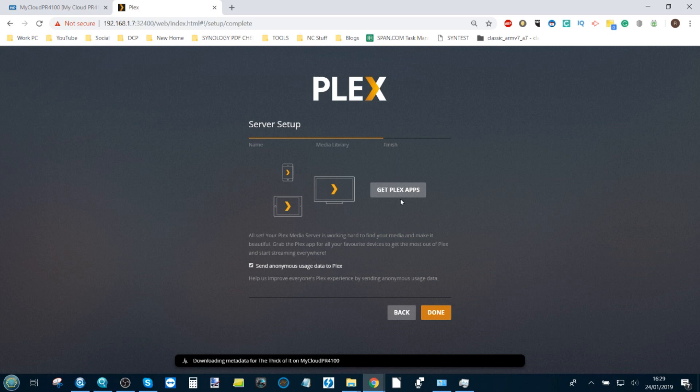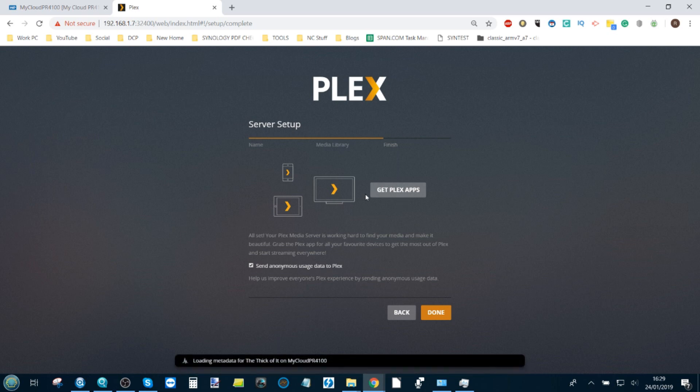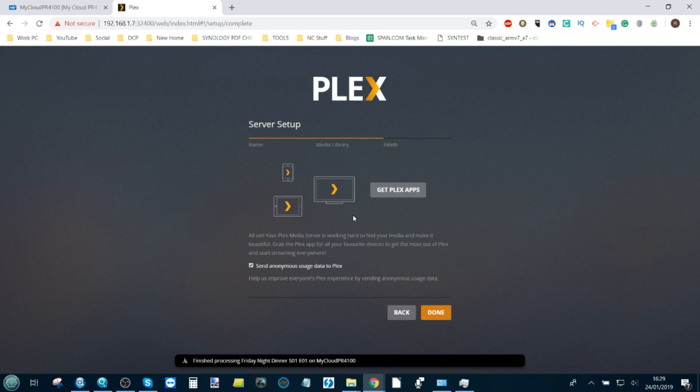Next, you can choose to install Plex apps. Some of these are going to be functionality applications; some of them are going to be for streaming services. But do bear in mind that a number of apps do require you to have a Plex Pass. We'll talk about that in another video. Click done.